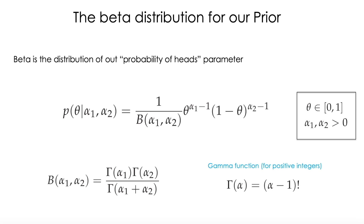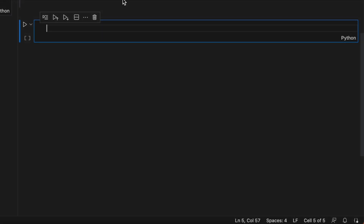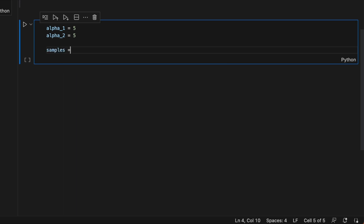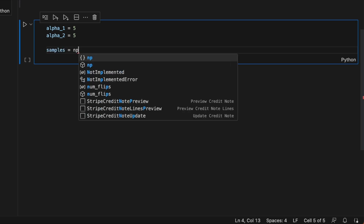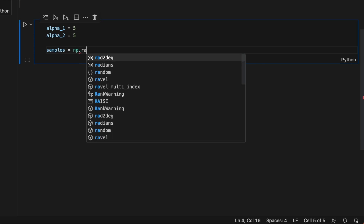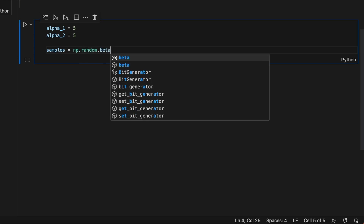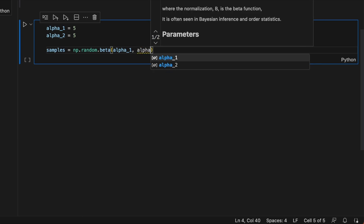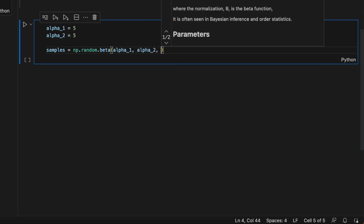Let's now call the beta distribution in Python to see how it looks. We define our parameters: alpha1 = 5 — remember this is like imaginary counts — and alpha2 = 5 as well. We will take samples from the beta distribution and plot the histogram, using numpy.random.beta with our alphas as parameters and 5,000 samples.